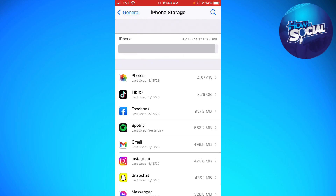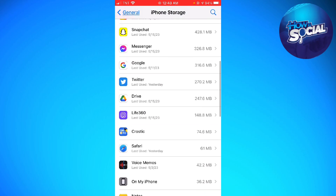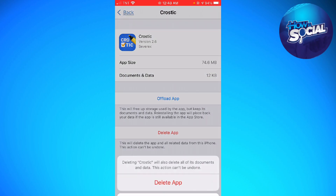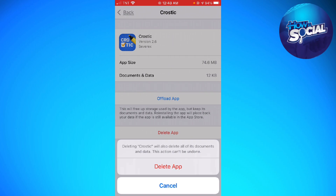Click on the app that you want to delete, then click on 'Delete App' at the lower part of your screen. As you can see, deleting the app will also delete all of its documents and data — this action cannot be undone.